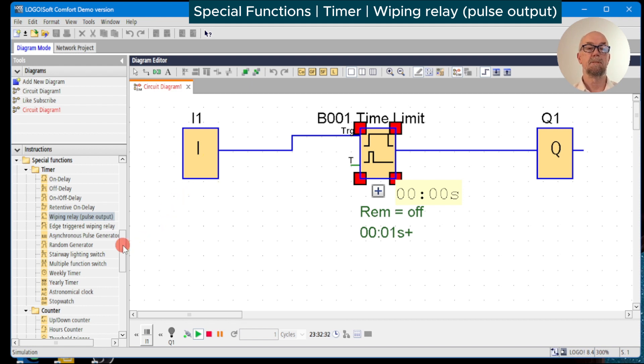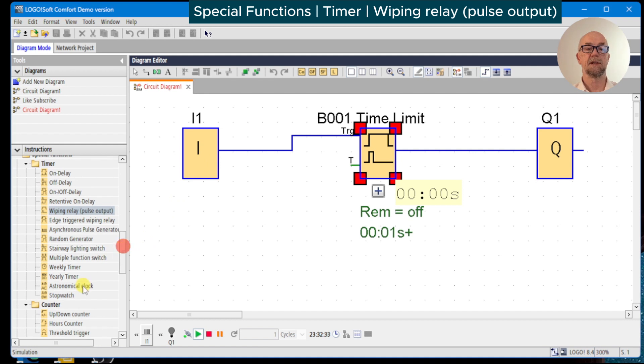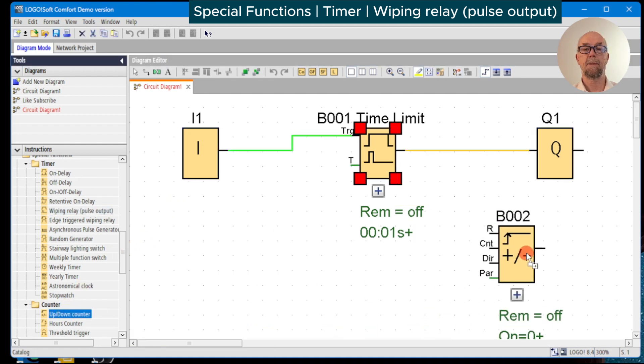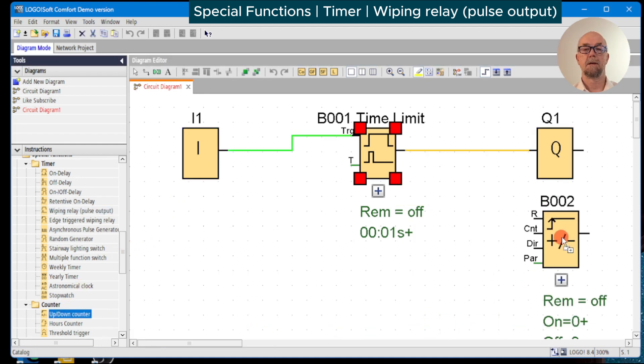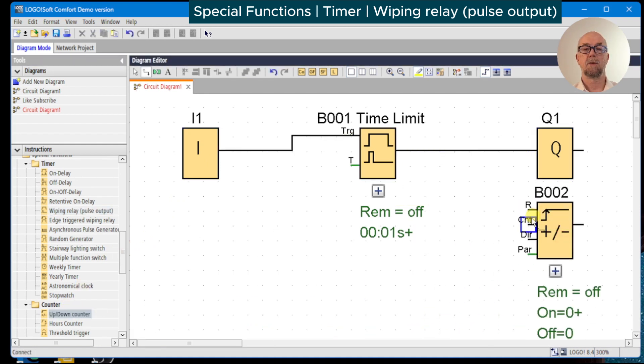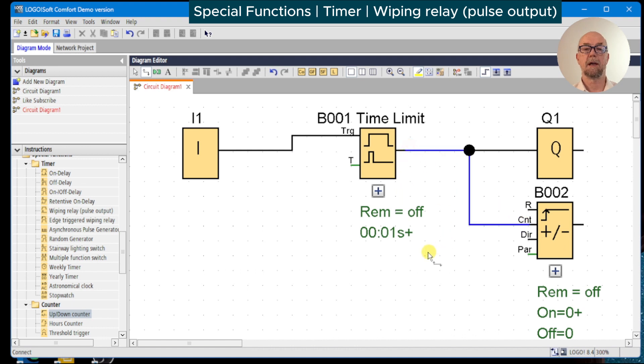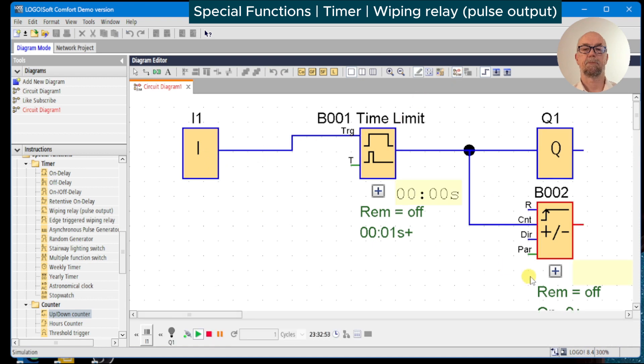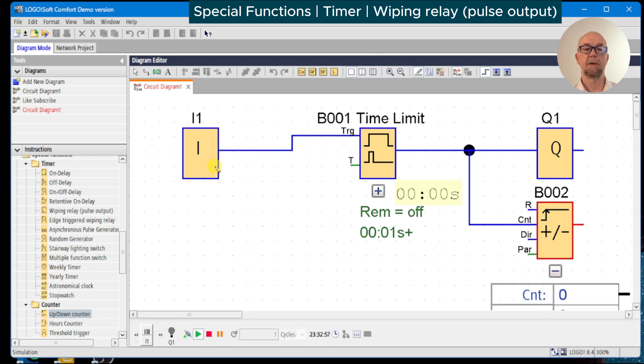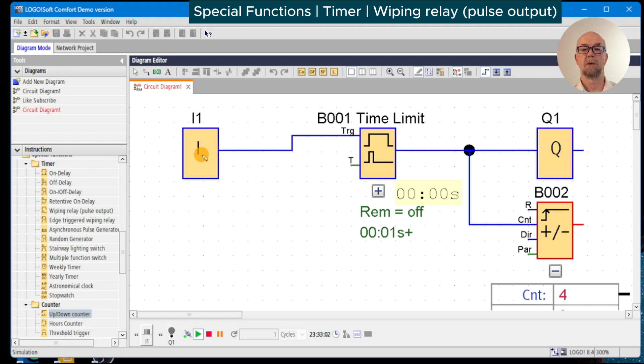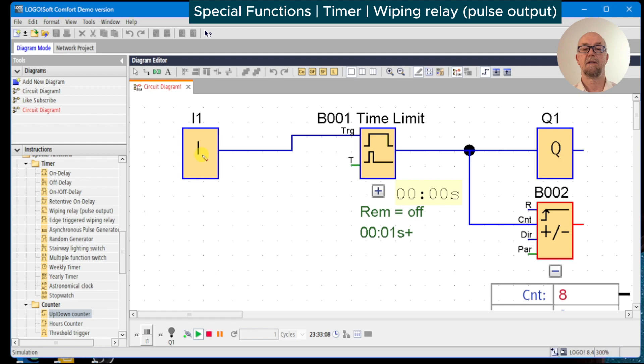To aid in debugging this, we'll just add in an up down counter. We'll connect the count input to the output there and run the simulation again. We'll turn on the display of the parameters, run the counter again, and now we can see even though we occasionally see the Q1 blink there, the counter is catching every pulse of the input.